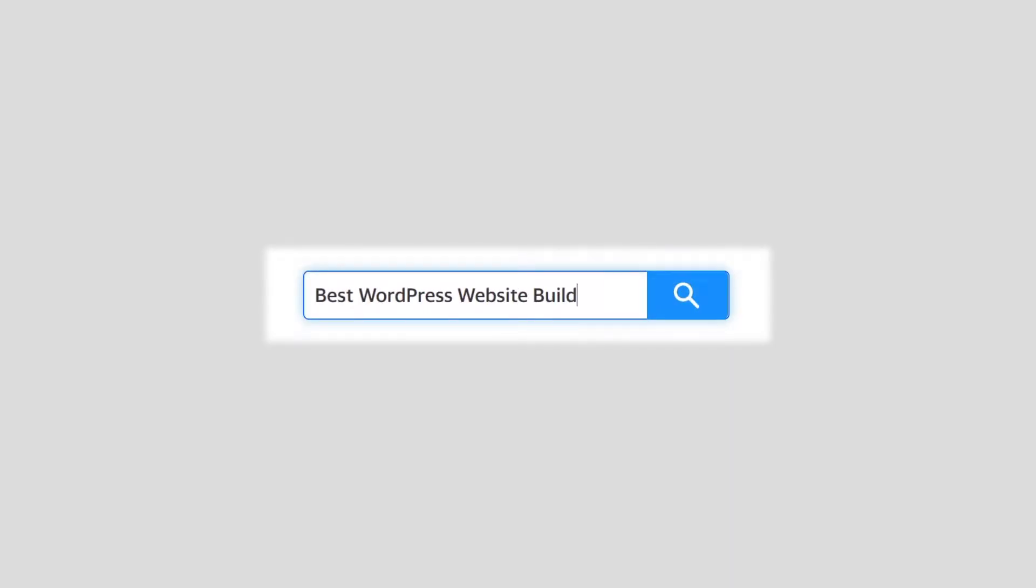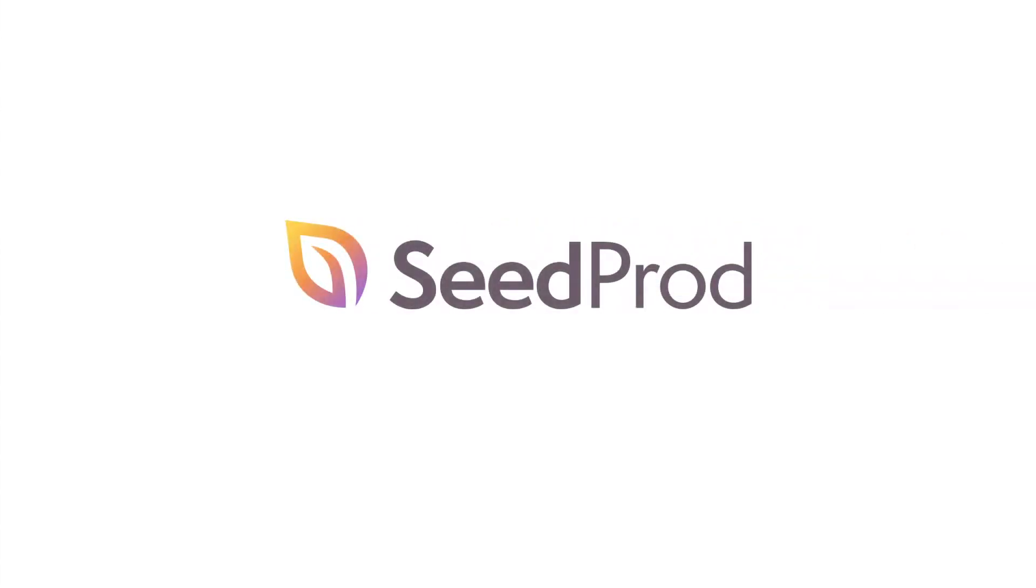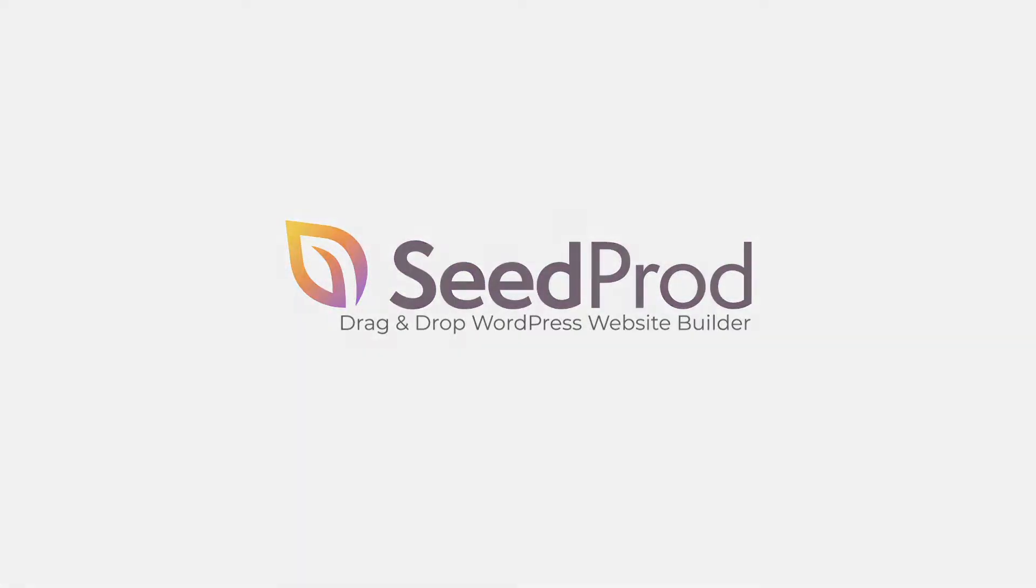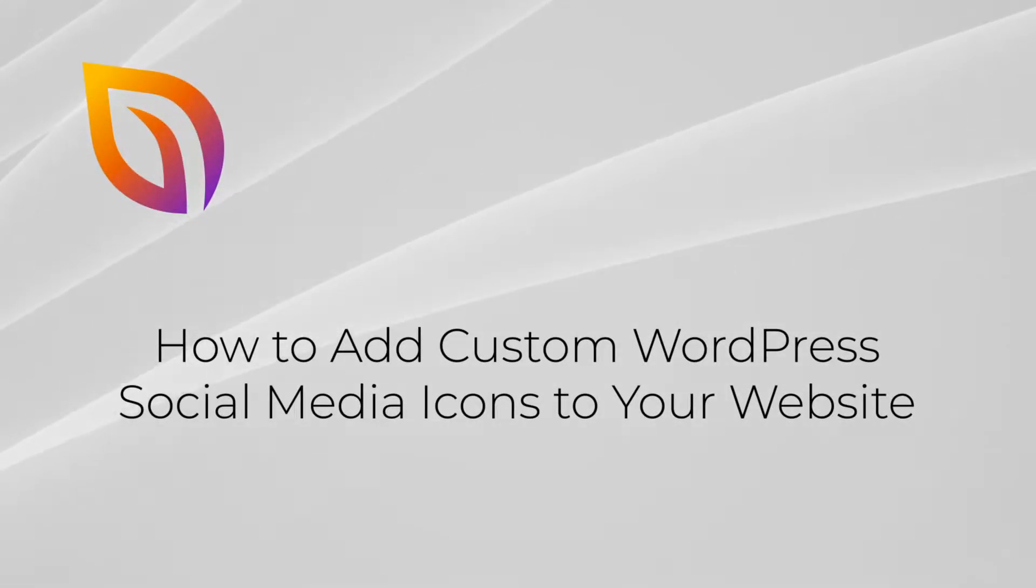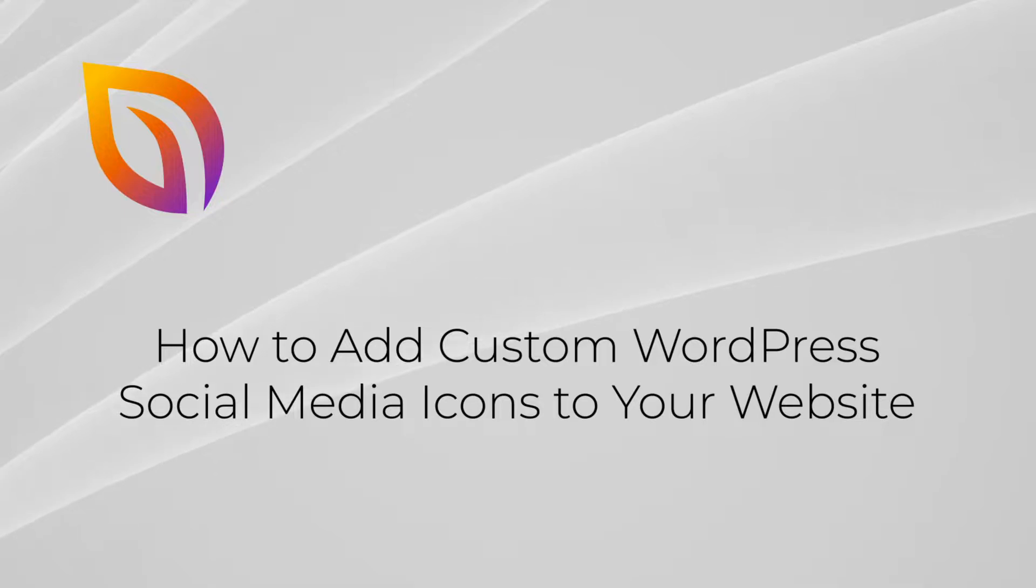Welcome to Seedprod, the best drag-and-drop WordPress website builder and landing page builder on the market. In this video, I'm going to show you how to add custom WordPress social media icons to your website.